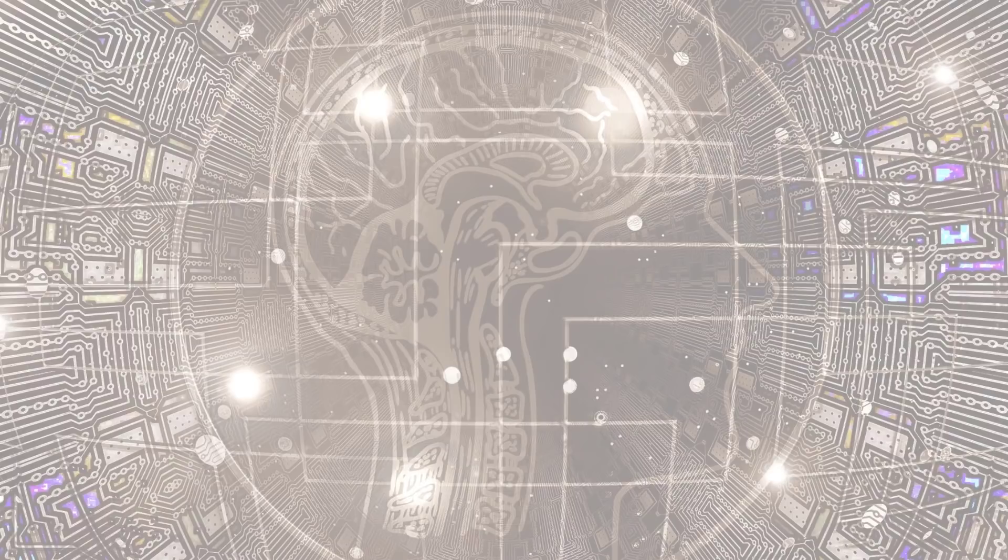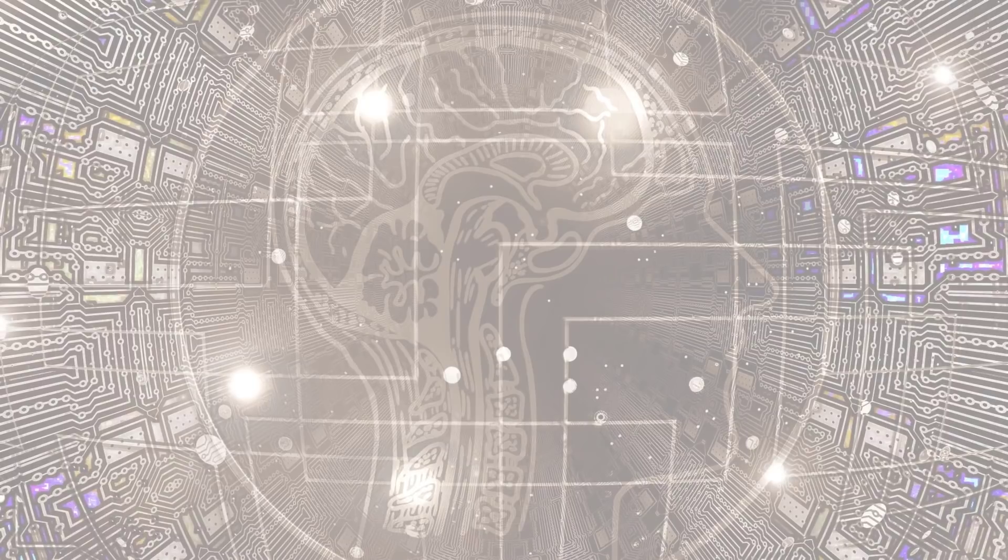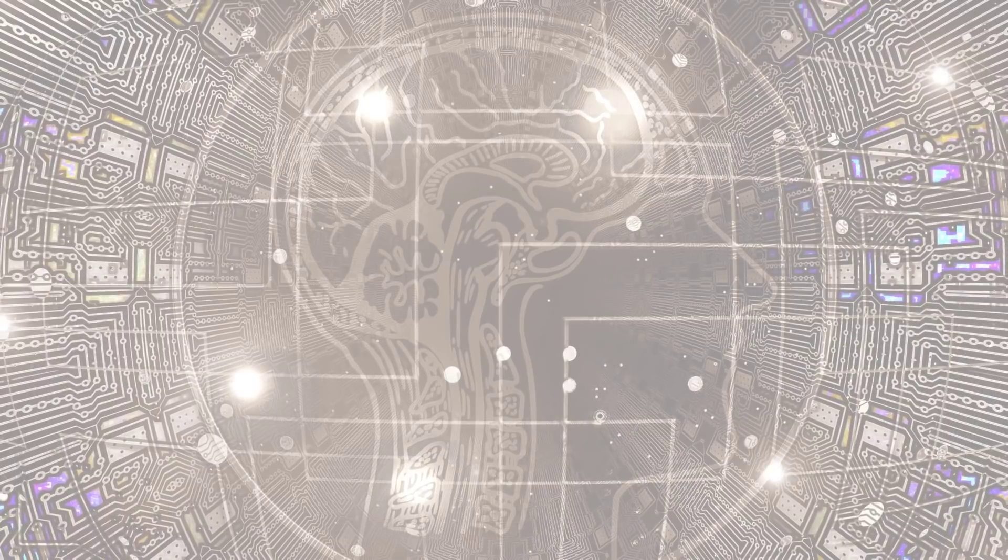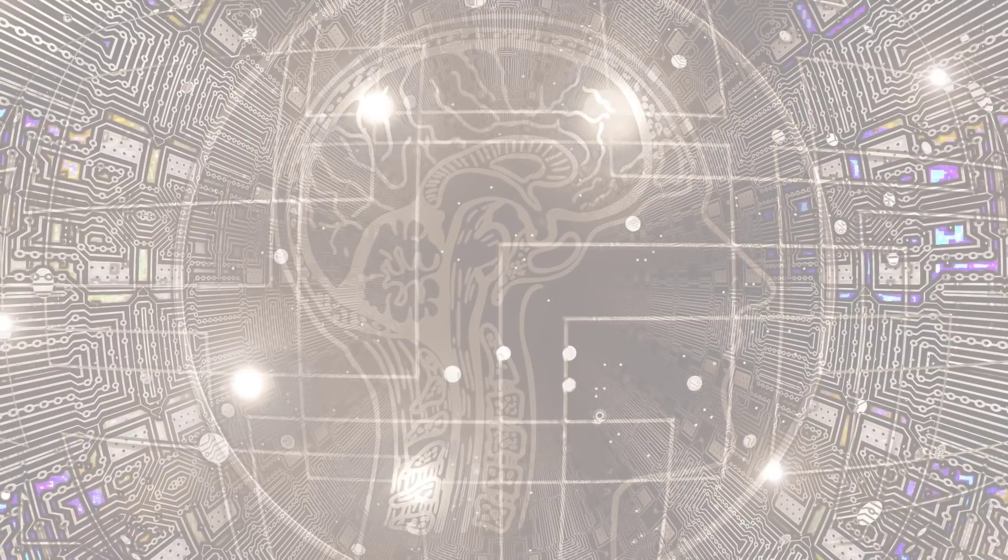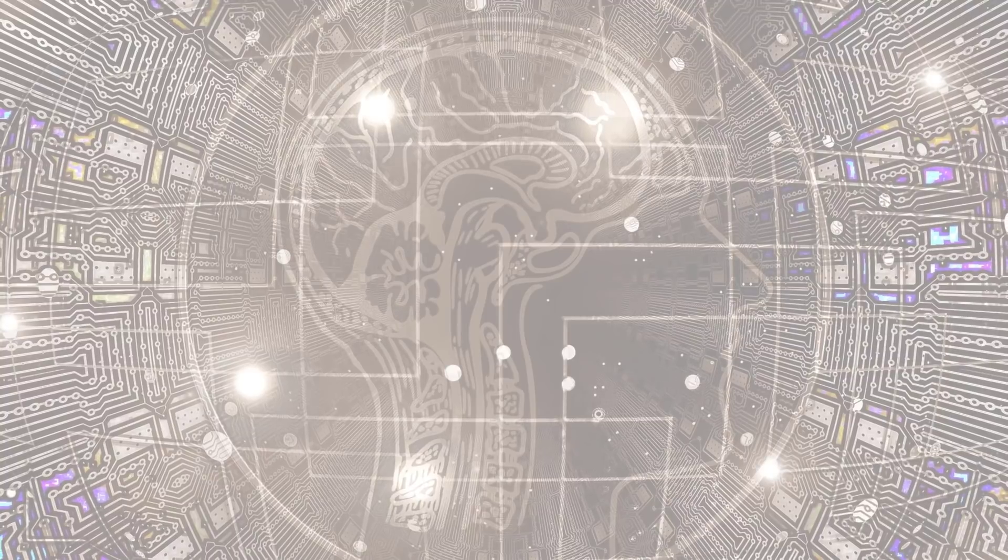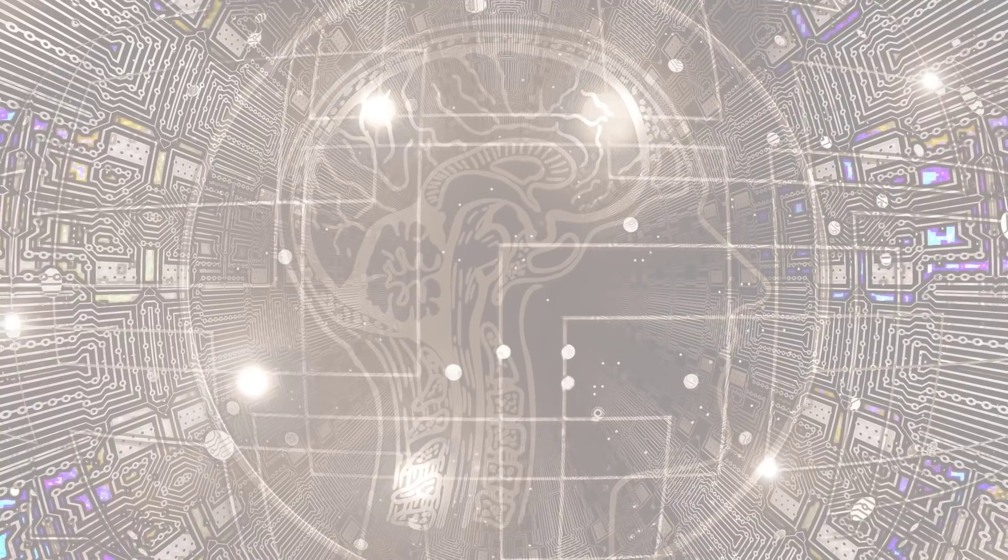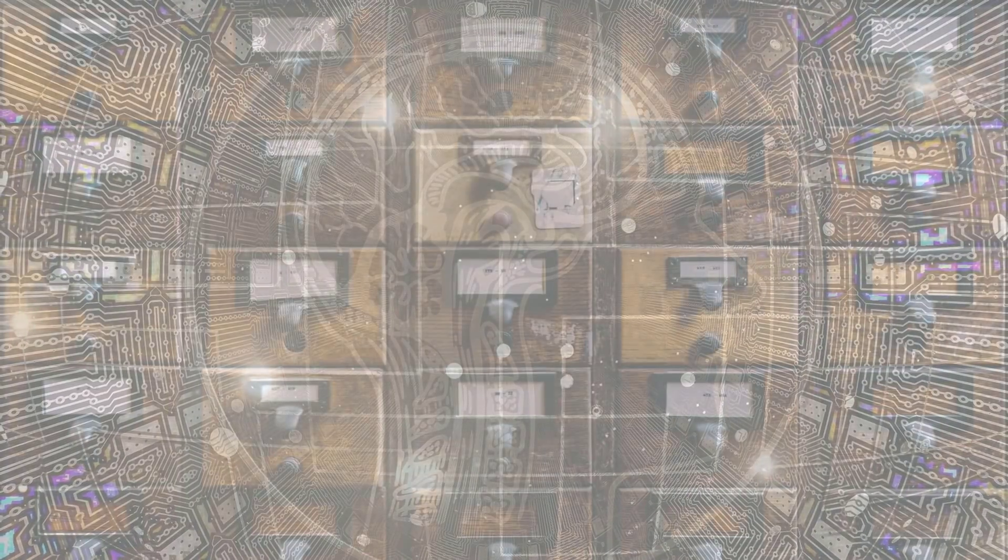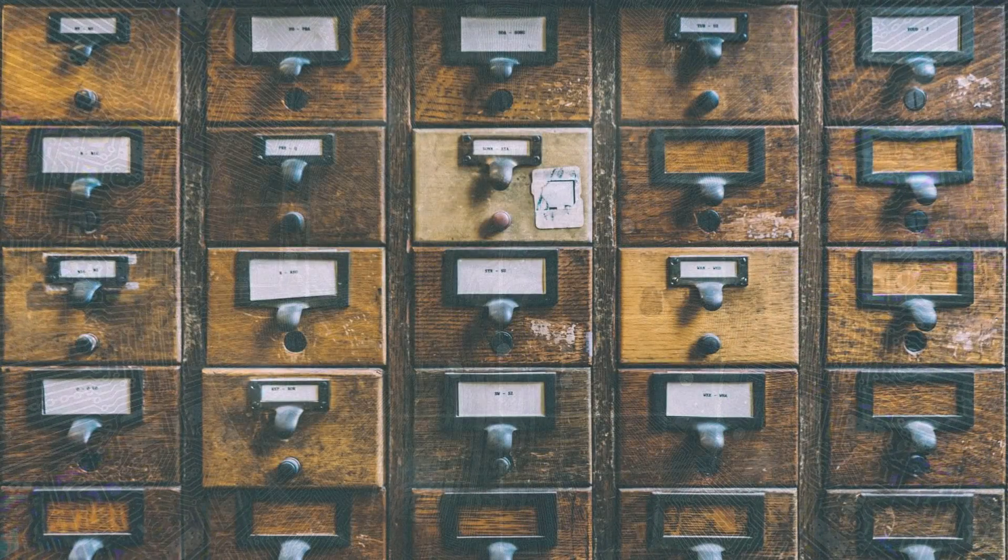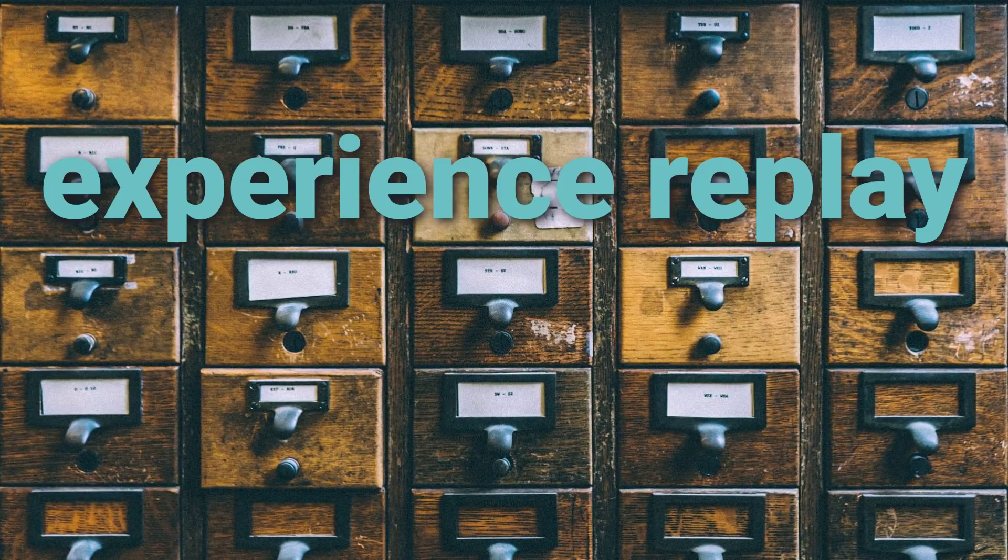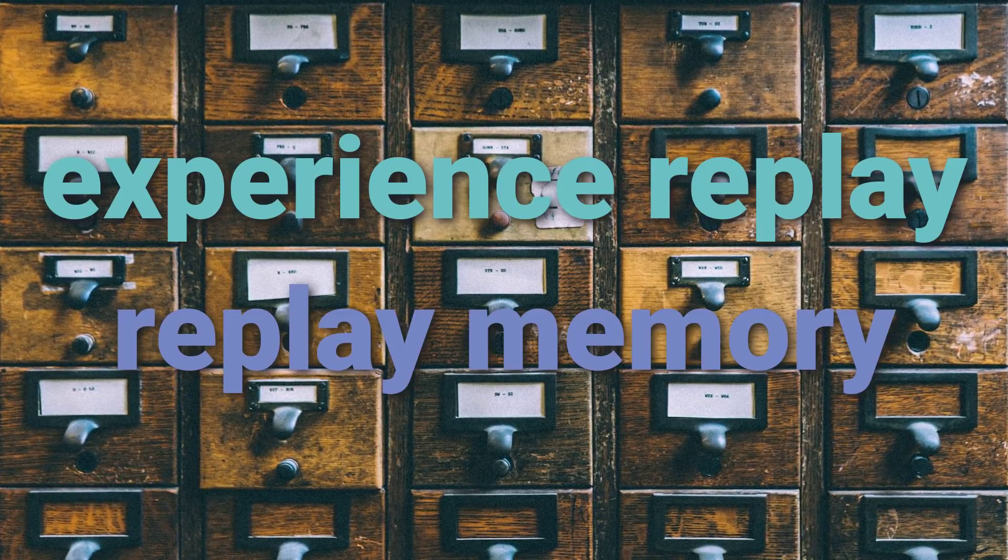Last time, we covered each piece of the architecture that makes up a typical deep Q network. Now, before we can move on to discussing exactly how a DQN is trained, we're first going to explain the concepts of experience replay and replay memory.